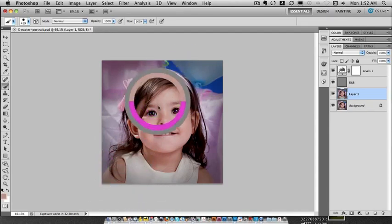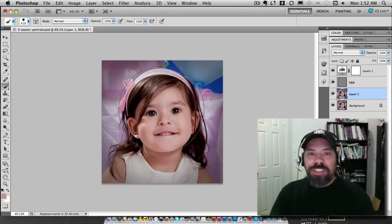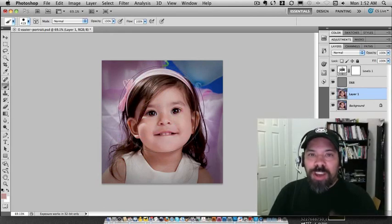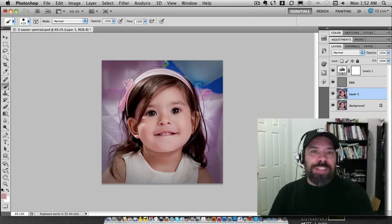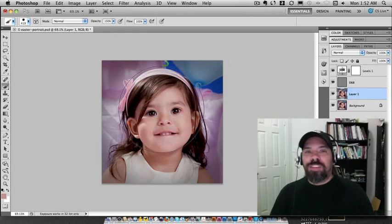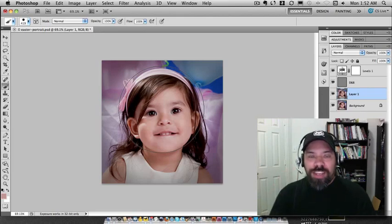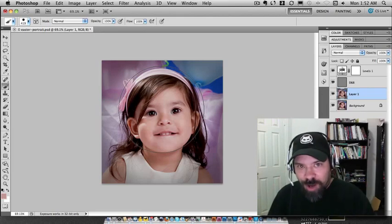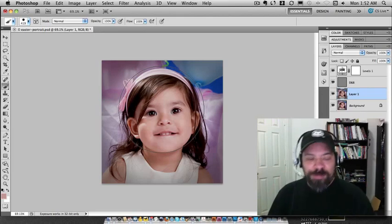So there you have it. I'm AJ Wood. Those are some quick Photoshop CS5 tips. Have a great one, I'll see you later.